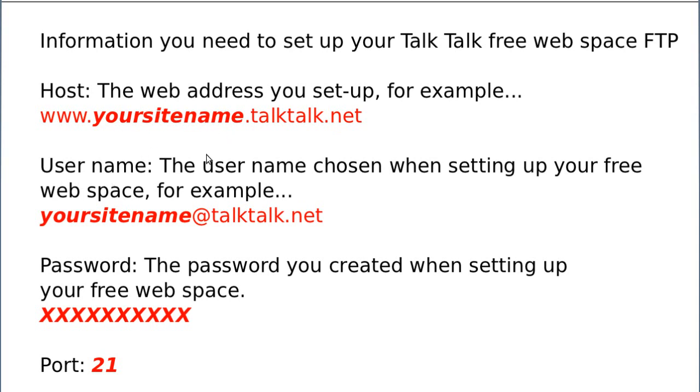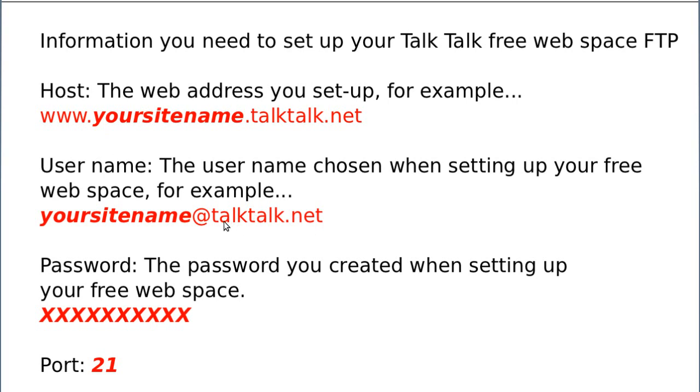You'll also have a username. Now your username is very similar but it doesn't have the www dot but it does have this at sign. So you'll need to know that as well. When they tell you this, you'll fill this form in when you're setting up your web space and you'll have all of this information so write it down. Then you'll have a password so make sure you write the password down and you need to know that it's on port 21 when we're using the FTP software. So let's have a better look.